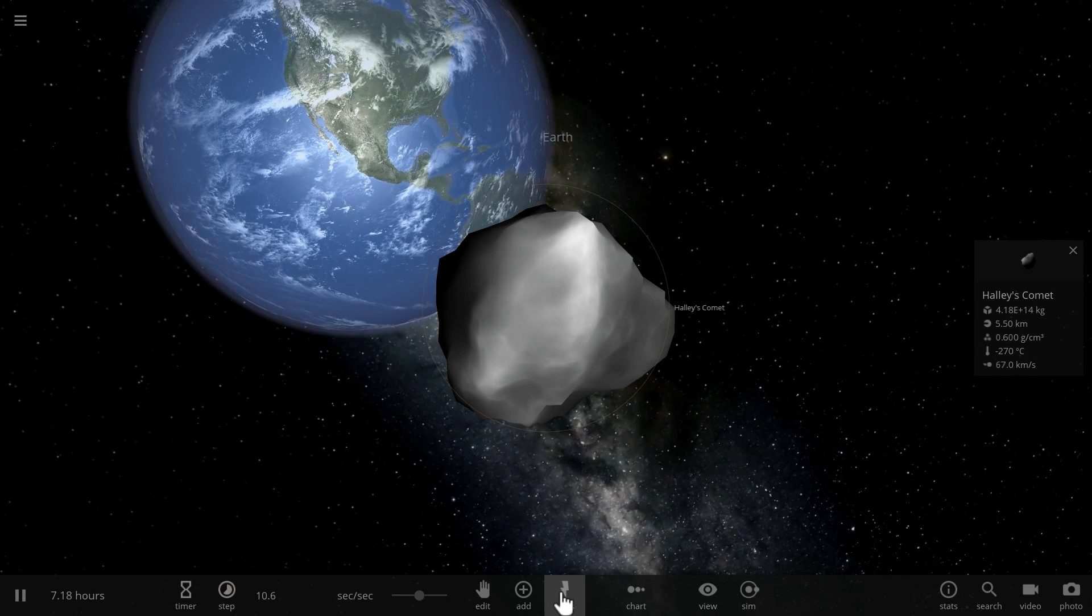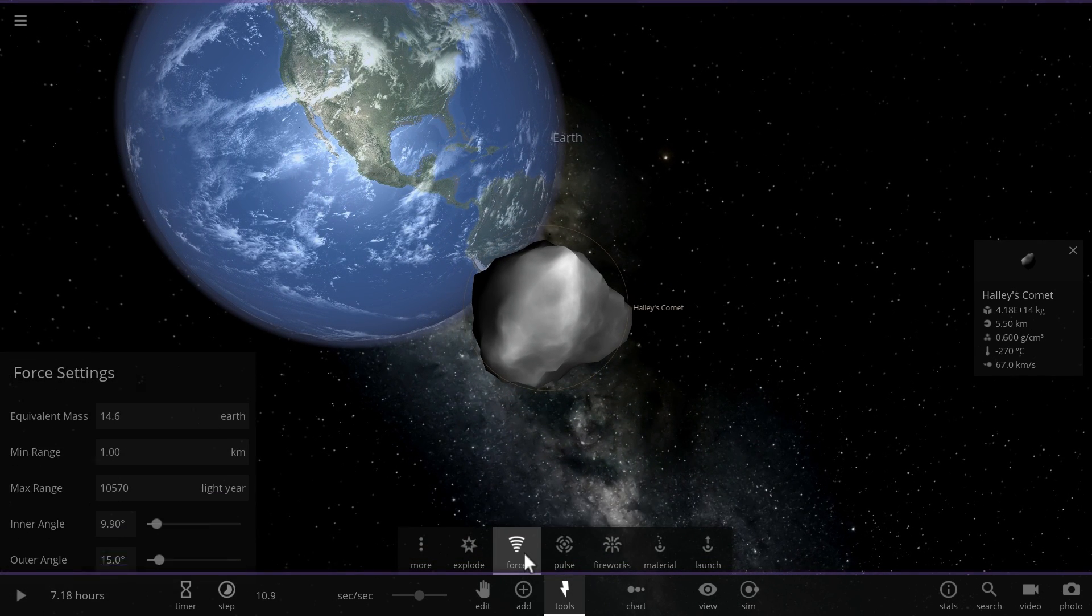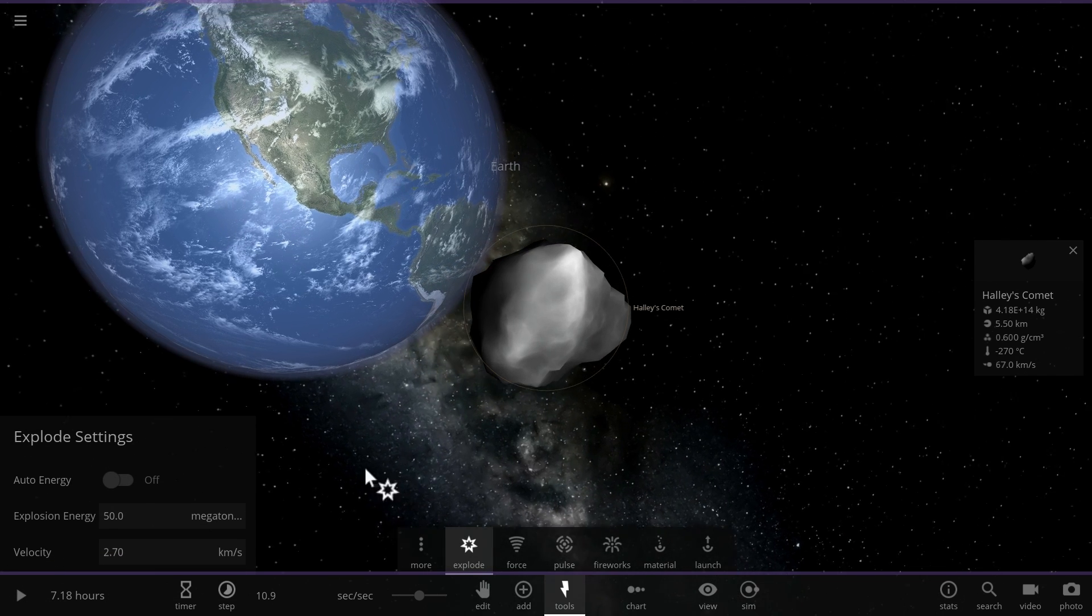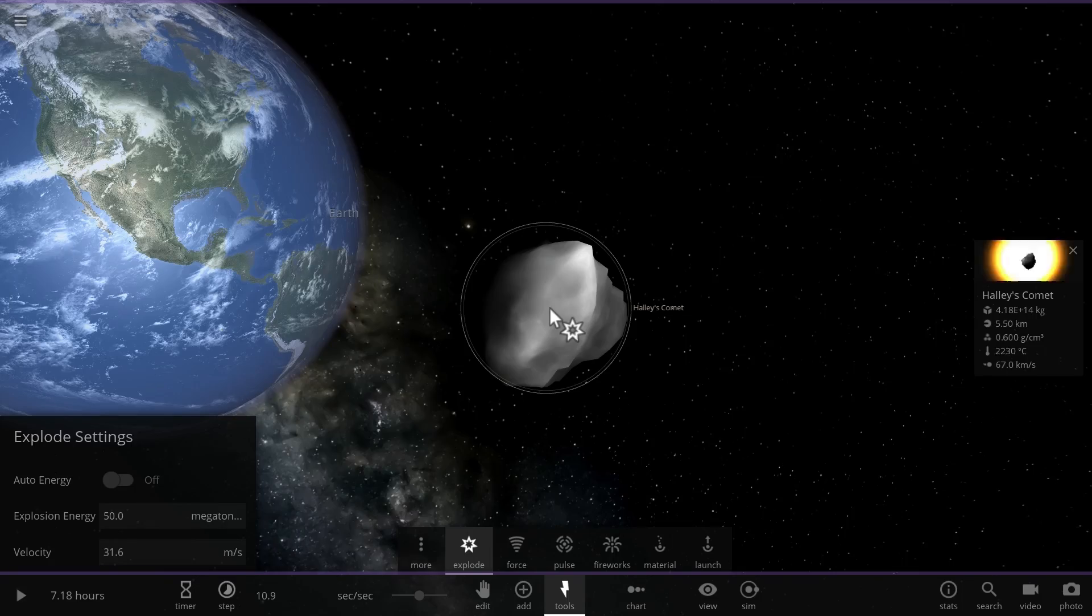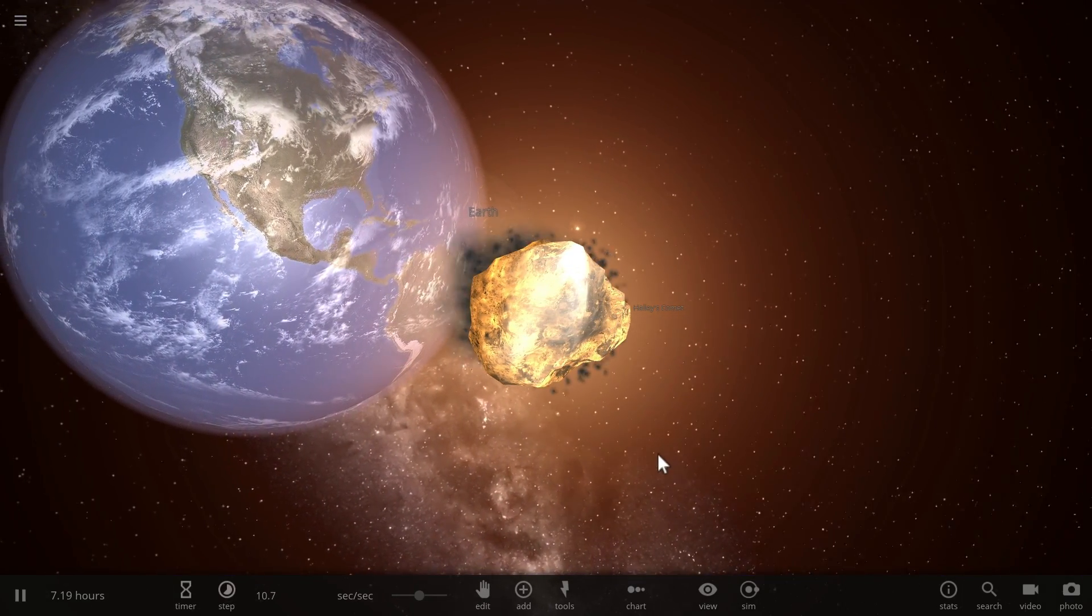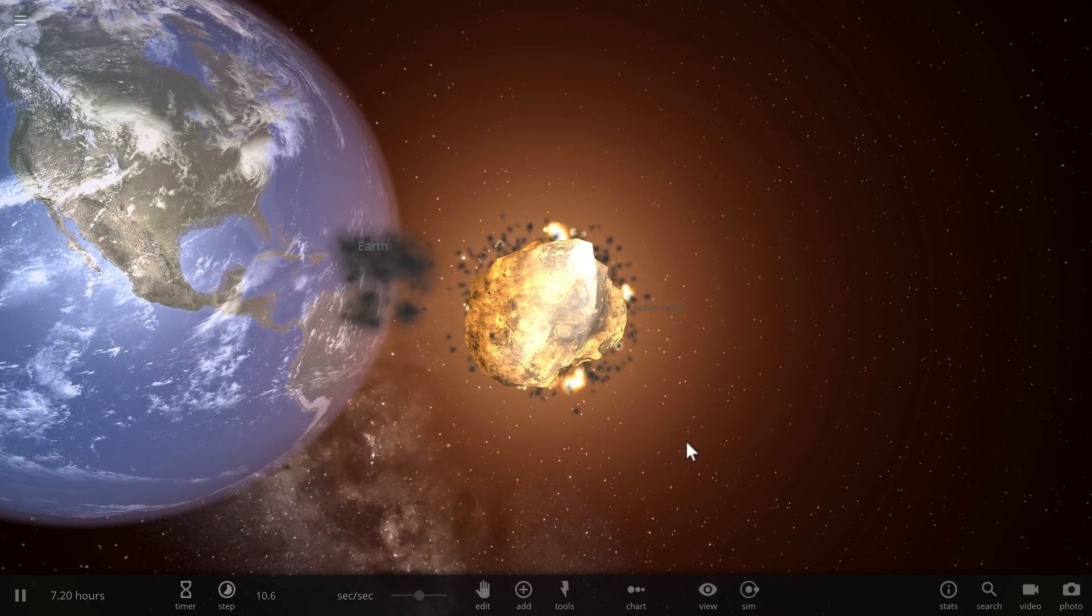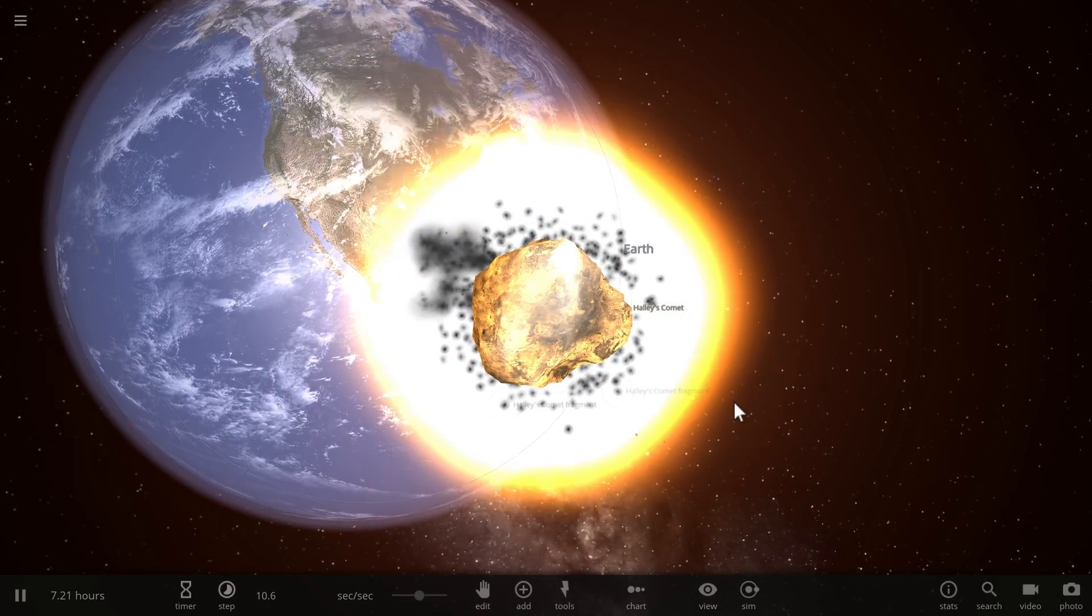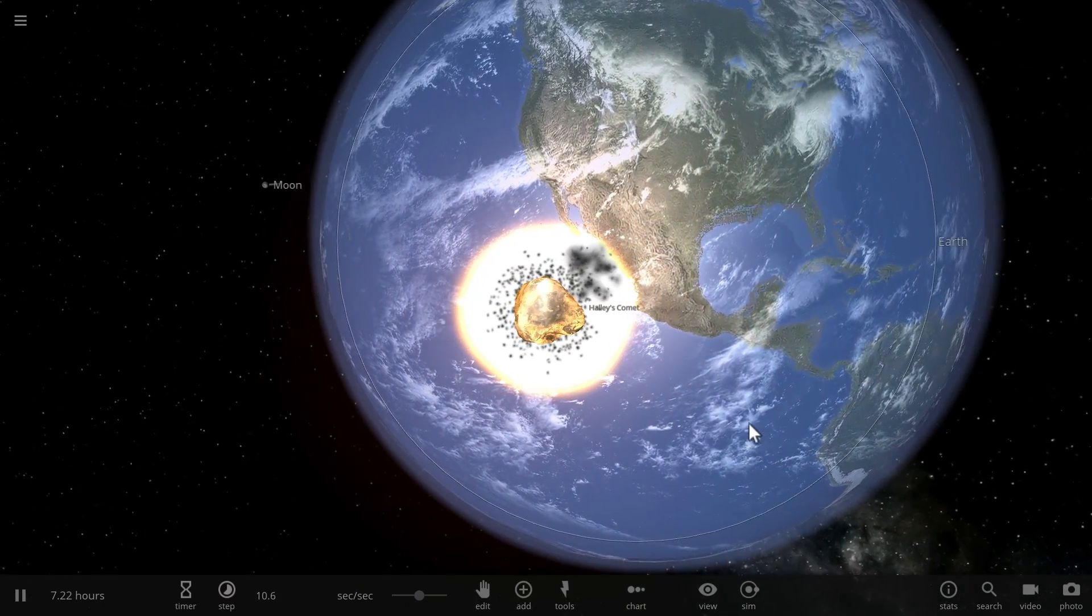Total yield of those missiles is 50 megatons, similar to the Tsar Bomba. And they collide with Halley's comet and it starts exploding. And unfortunately that power was not enough to do much damage. Nothing seems to have evaporated or left anywhere. It just basically heated it up.